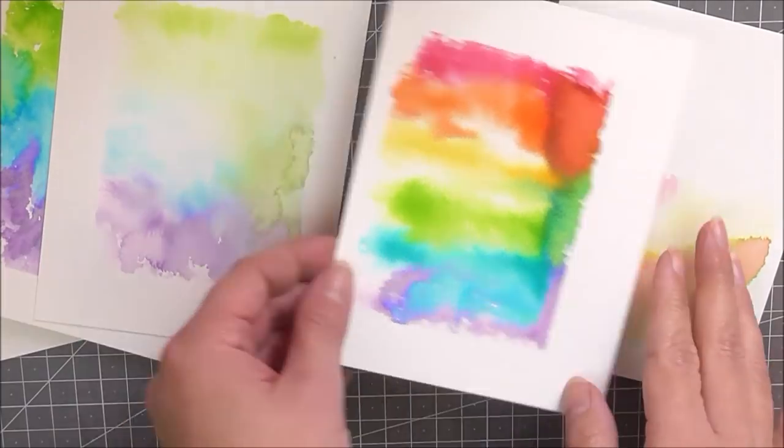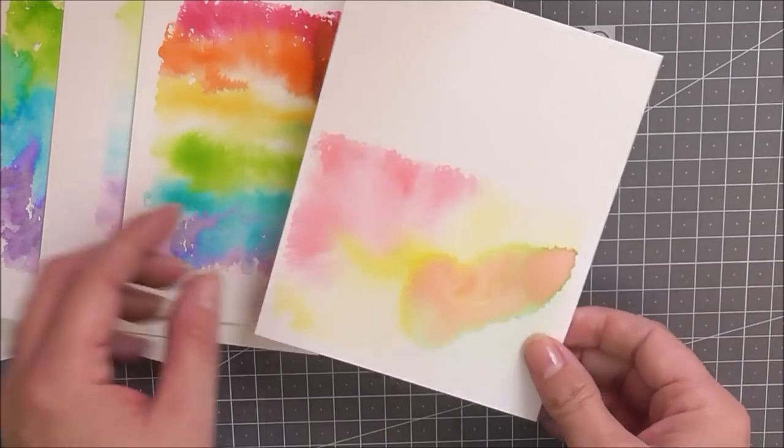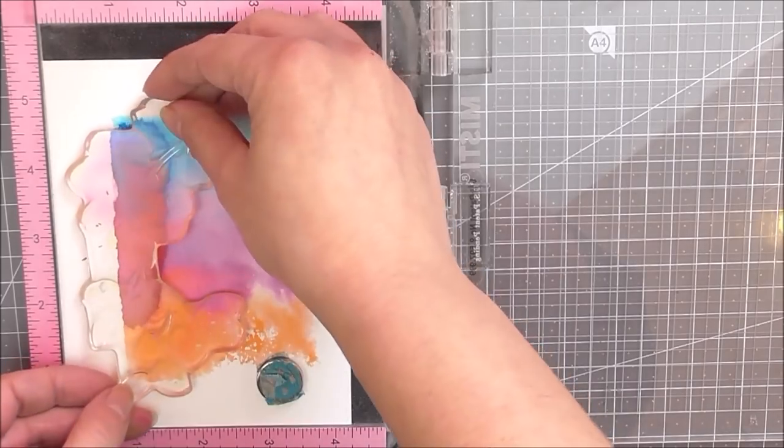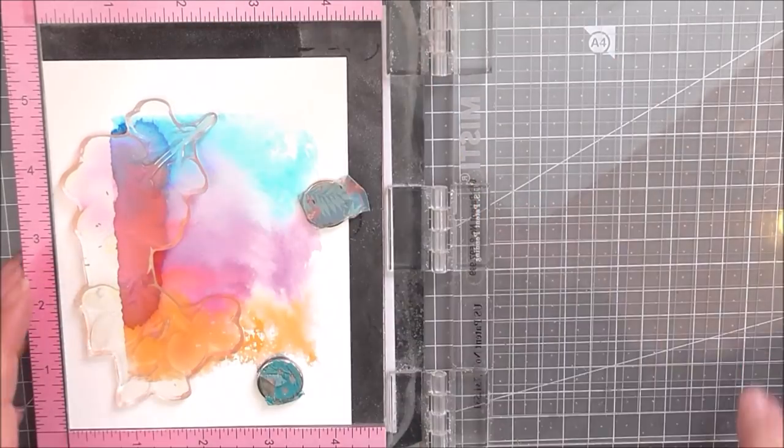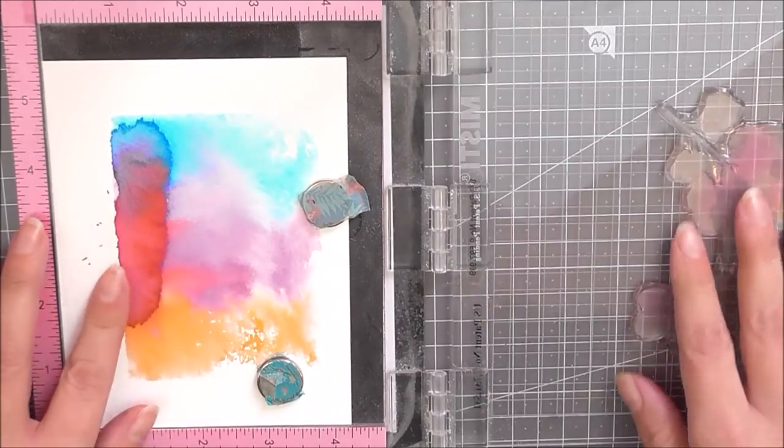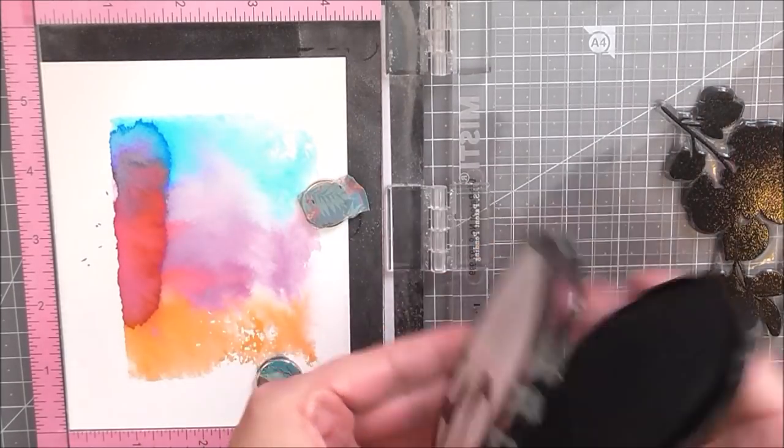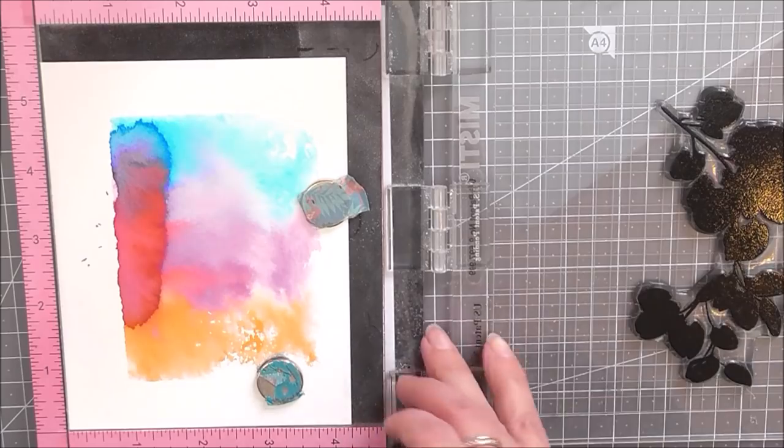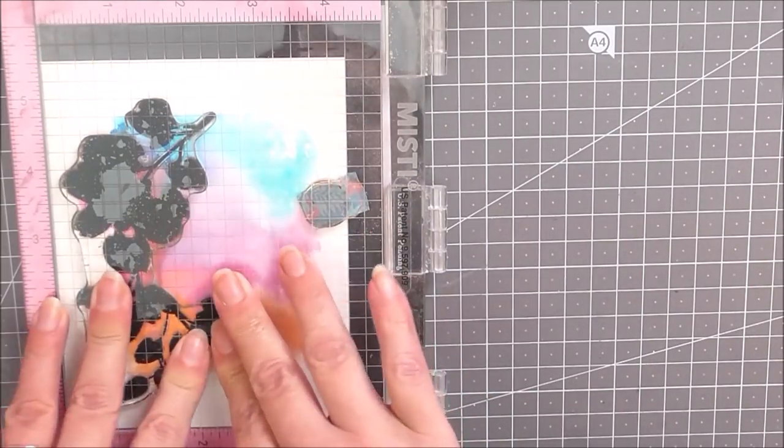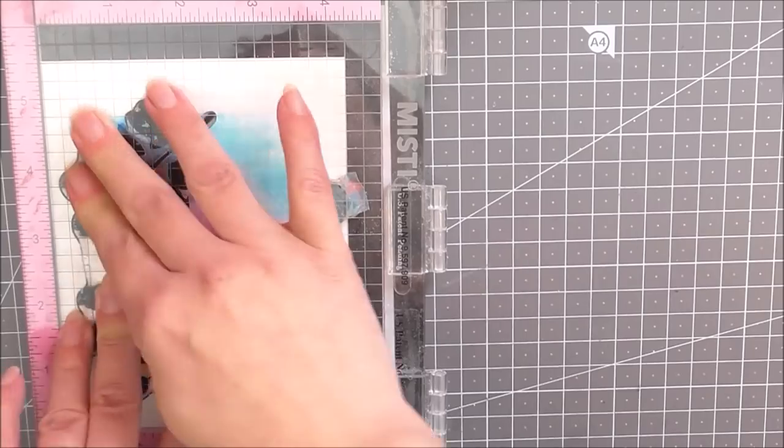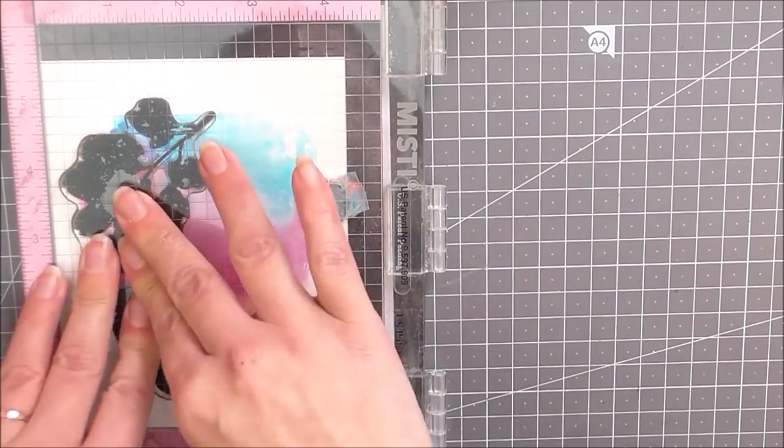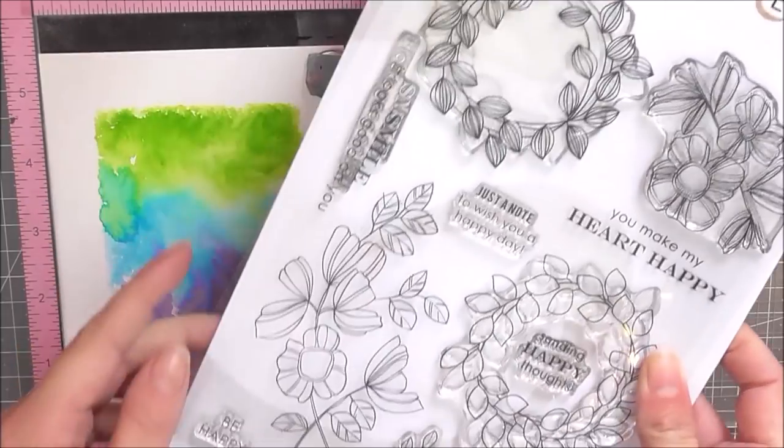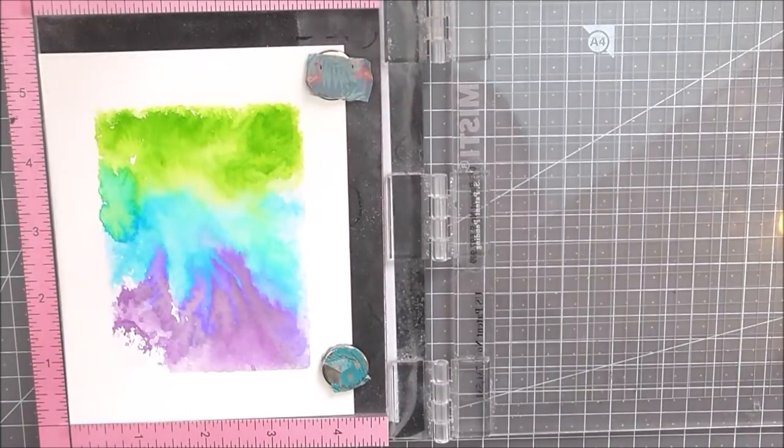So here are all my dried watercolor panels and I do love how these turned out. They're very cool. I'm going to be using A Study in Watercolor set for some of these, and as you can see, there was a little bit of a splodge on there that I didn't particularly like. So I'm just going to stamp over this, disguising the parts that I don't like with my stamped images. I've taken the large floral element from A Study in Watercolor and I've stamped that a number of times using the permanent black ink.